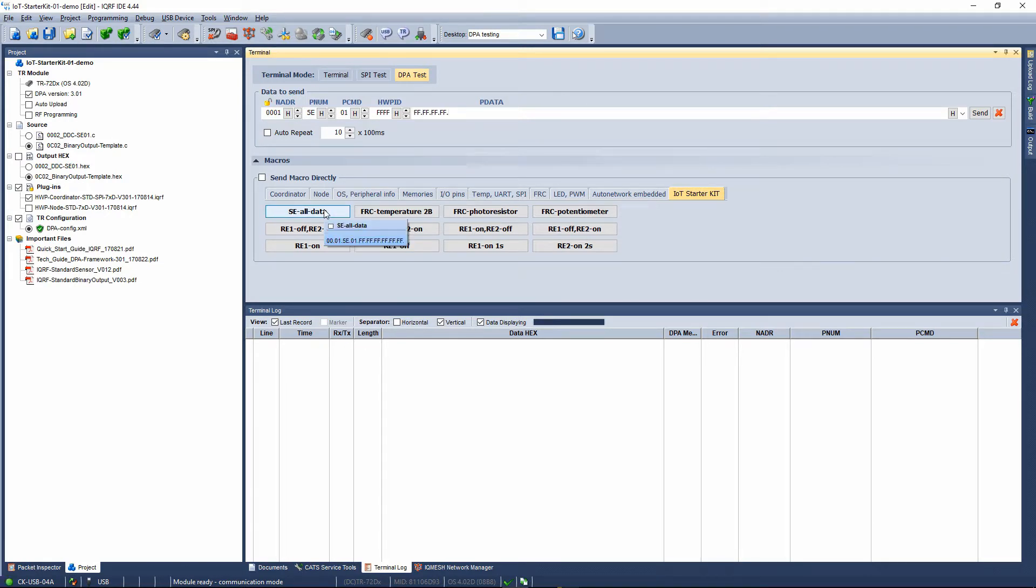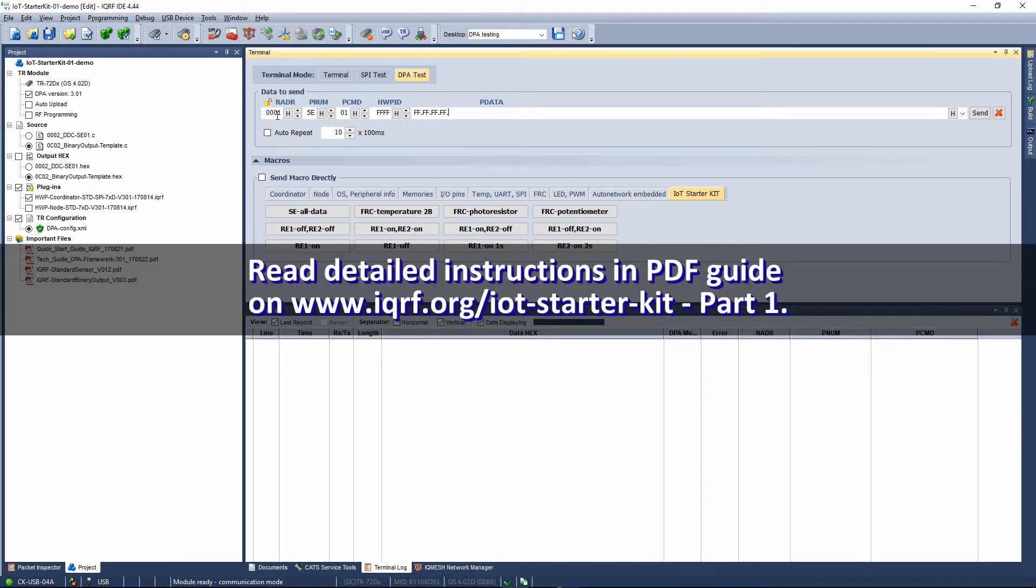Select the first macro that contains the command to read all sensory data from the sensor kit connected to the node number 1. Note the individual parts of the DPA packet.